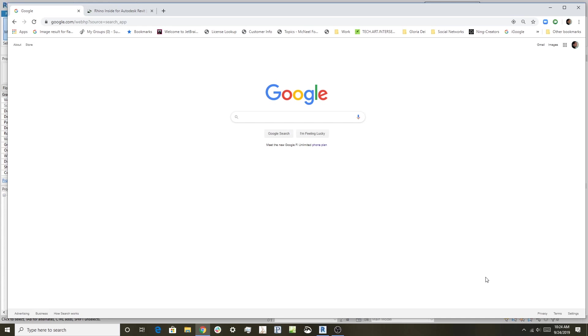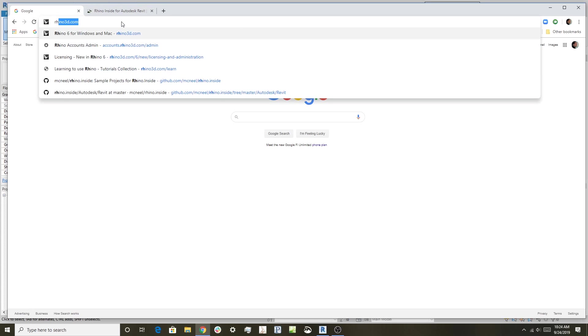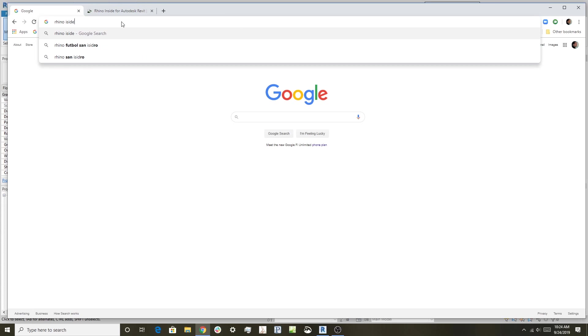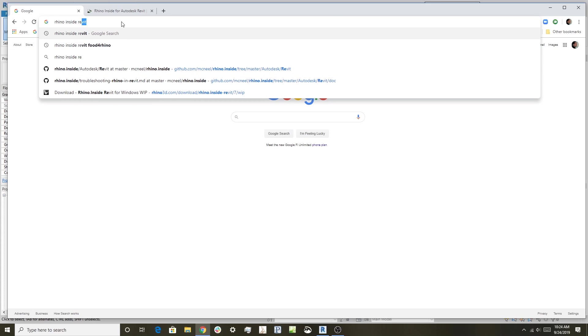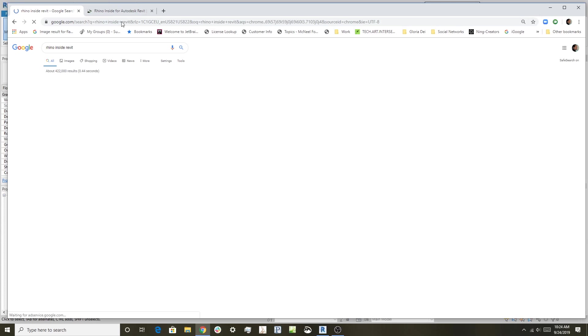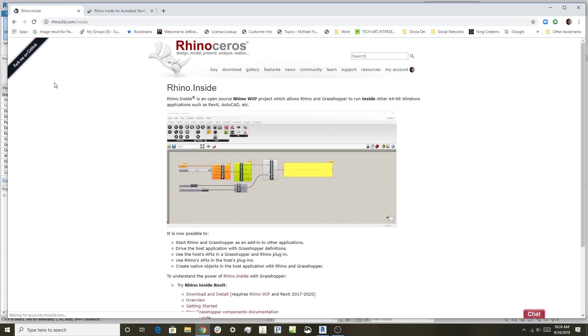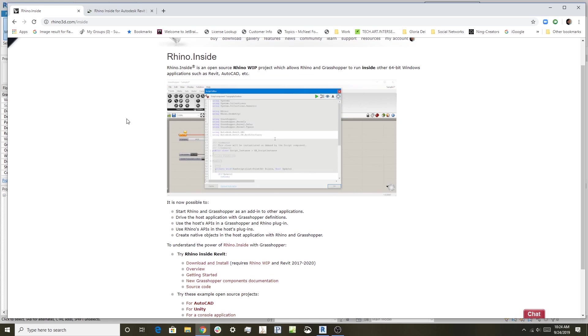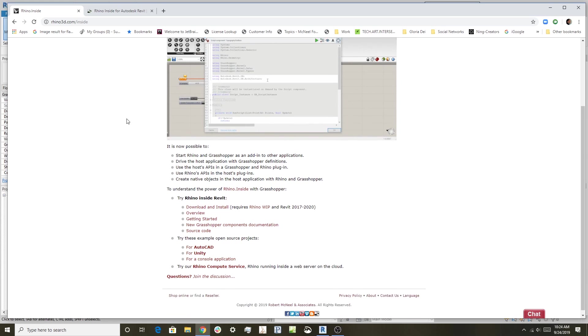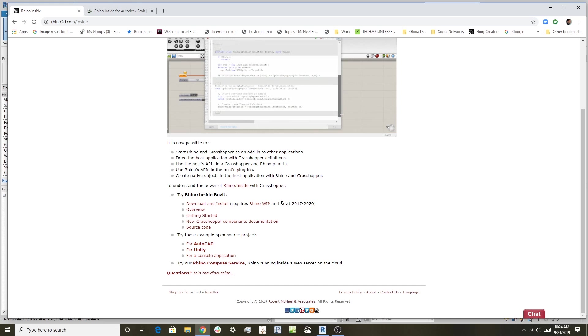The first part is how to find Rhino inside. One quick way is to use Google—just type in 'Rhino inside Revit' and you'll get the Rhino inside page at the top. Click on that and it explains the Rhino inside technology. The one we're interested in is Rhino inside Revit, which is right here. This plugin requires Revit 2017 through 2020.